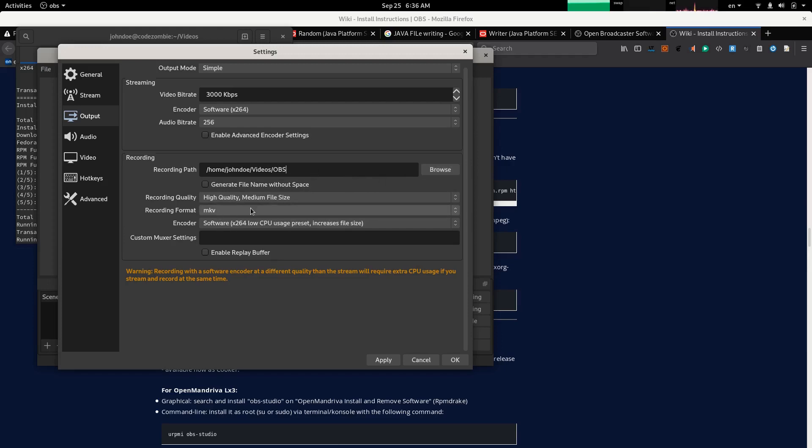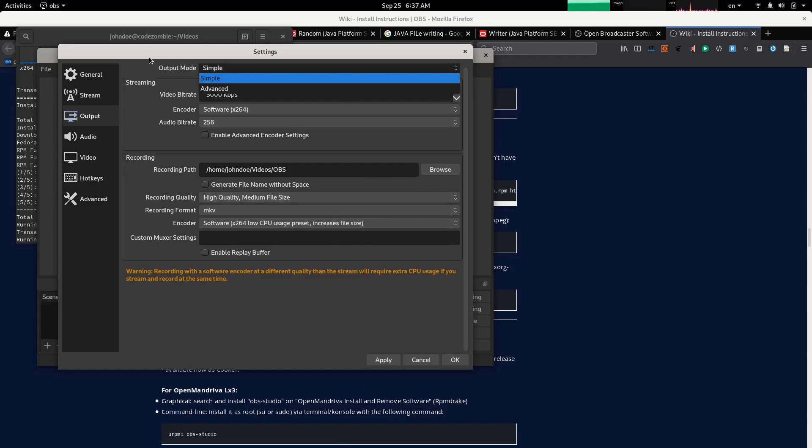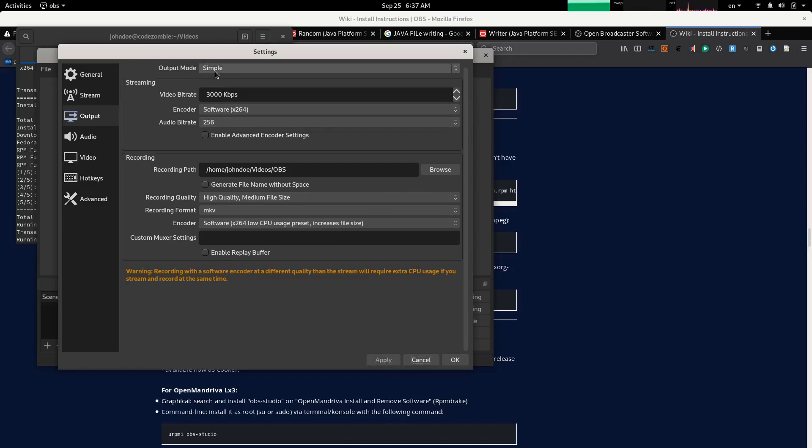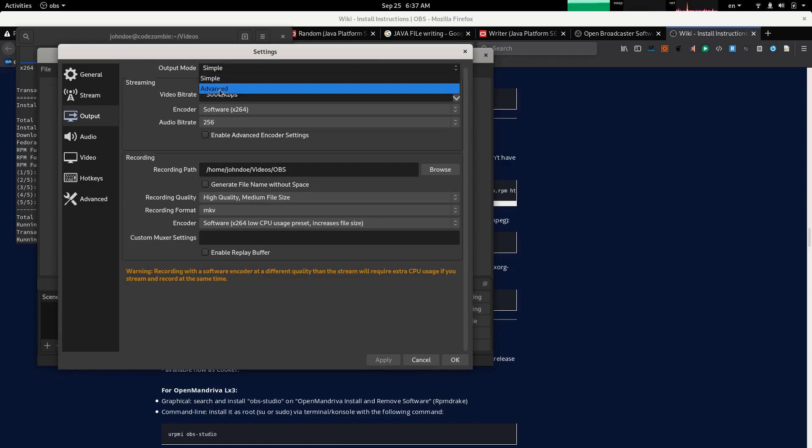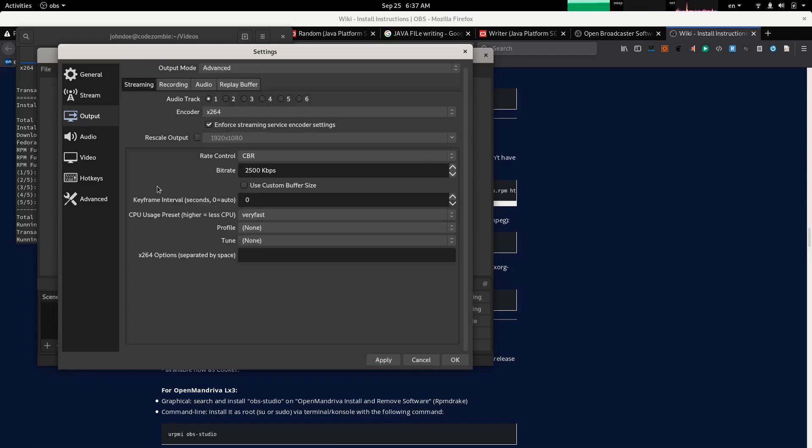Apply. What if we change this output preset from simple to advanced? We change it to advanced, it becomes this way.